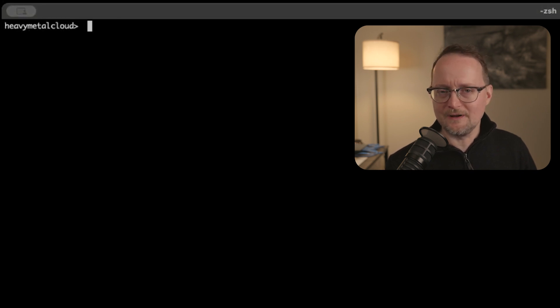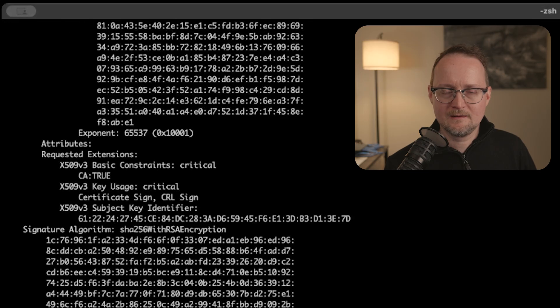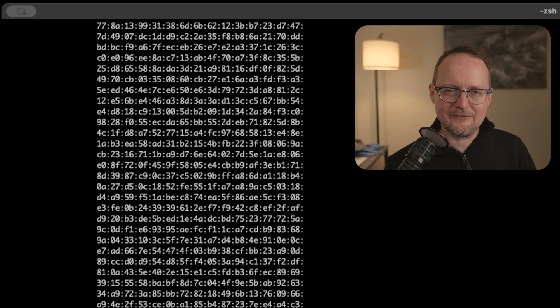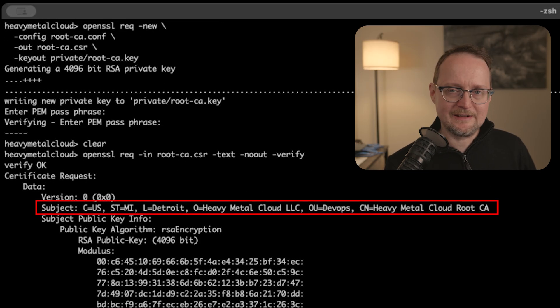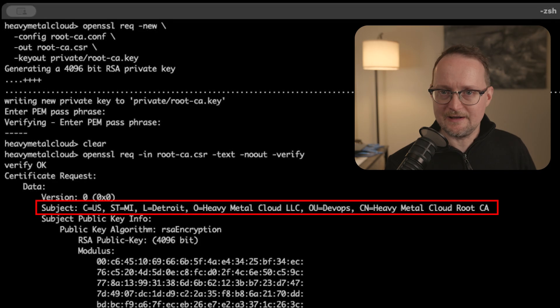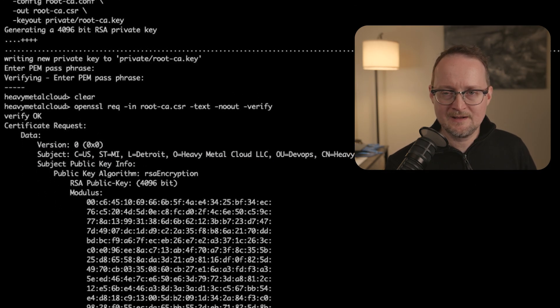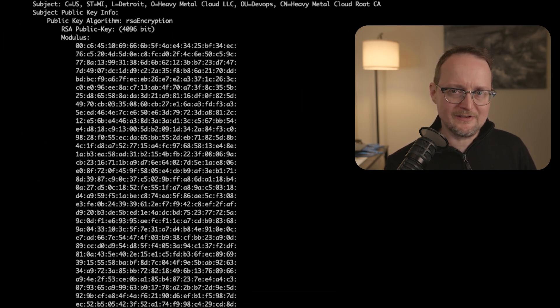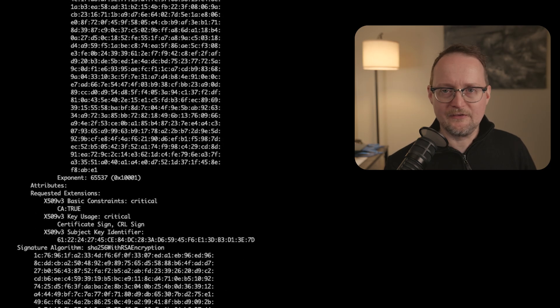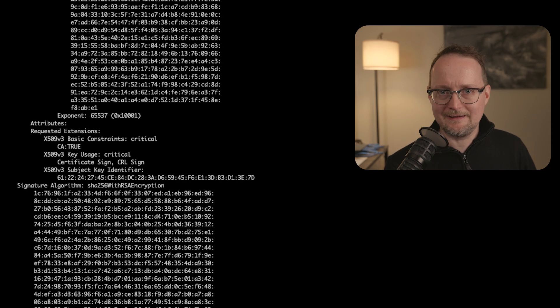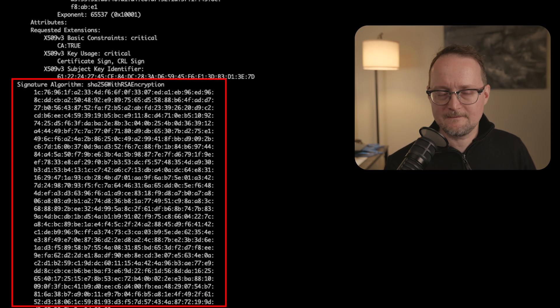Let's use another OpenSSL command to inspect the CSR. Scrolling up a bit, you can see we have our subject, which contains the distinguished name from our config file. The modulus and exponent are the public key. And at the bottom, you can see where the CSR was signed using our private key.